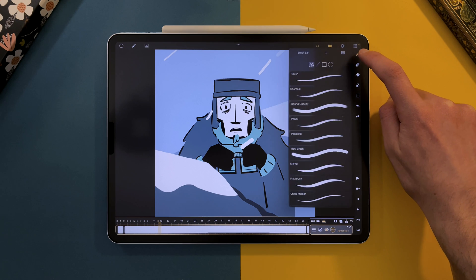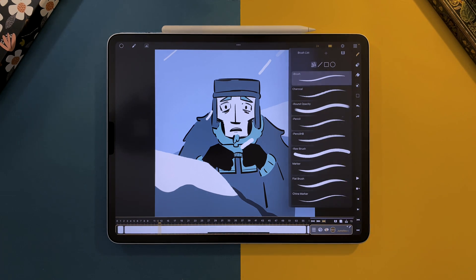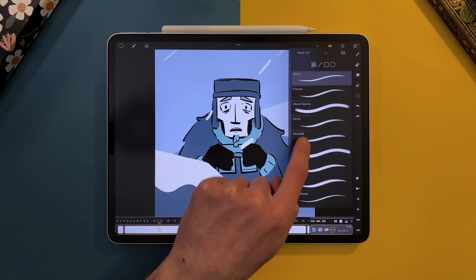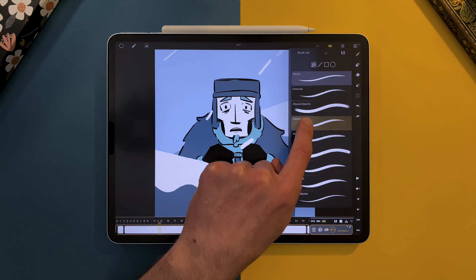In Calipeg 1.8, if you go to your brush list, you can now move your brushes around to rearrange them.